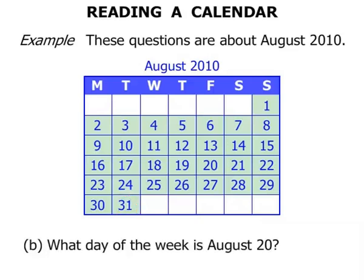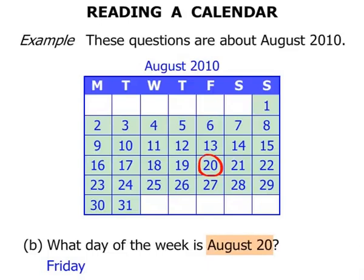What day of the week is August 20? Let's find August 20 to start with. There it is, circled, matching it up with the Friday. Now just before we move on, August 20 — another way of saying that is the 20th of August. So you need to be familiar with both ways of saying a date.